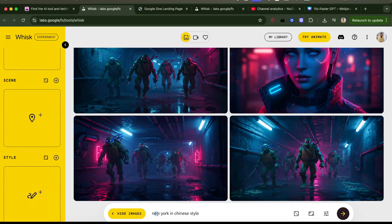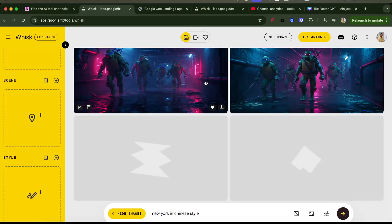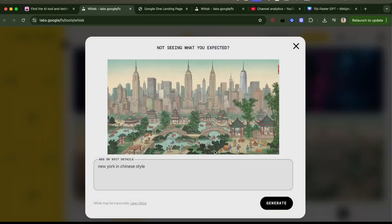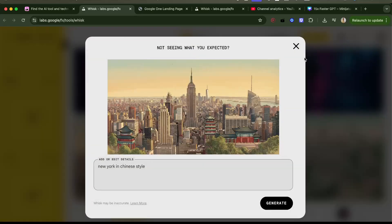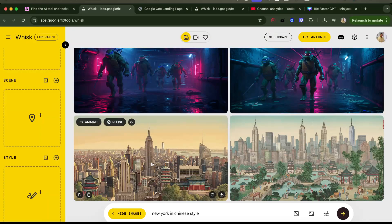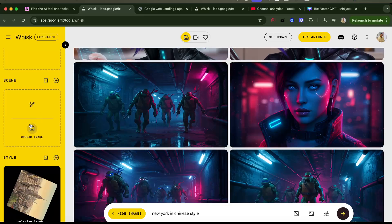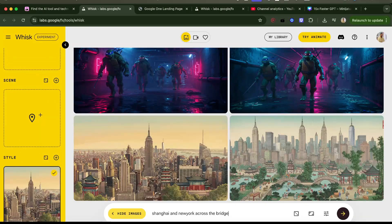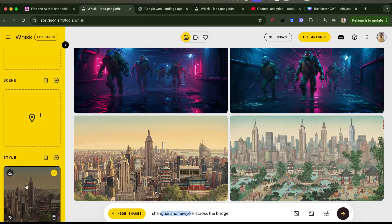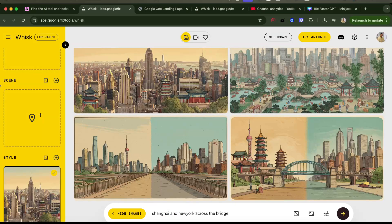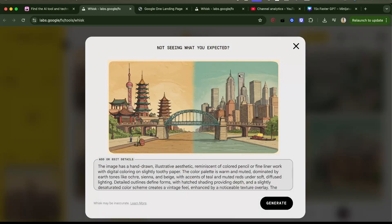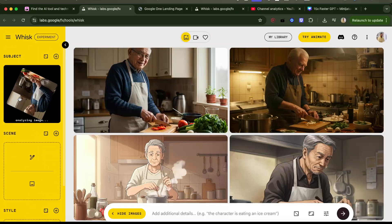I want to say 'New York in Chinese style' — I just want to see what this looks like. That is the funniest thing I've ever seen in my life! Then I tried 'Shanghai and New York across the bridge' with a style applied. Nice, nice, nice — and this building is from Shanghai, so it mixed up a little bit.